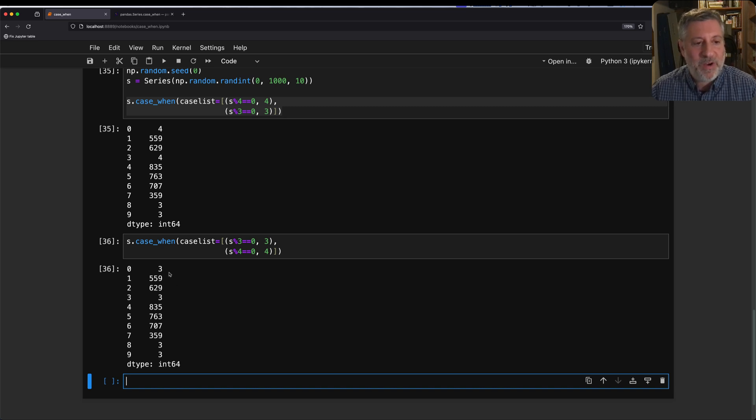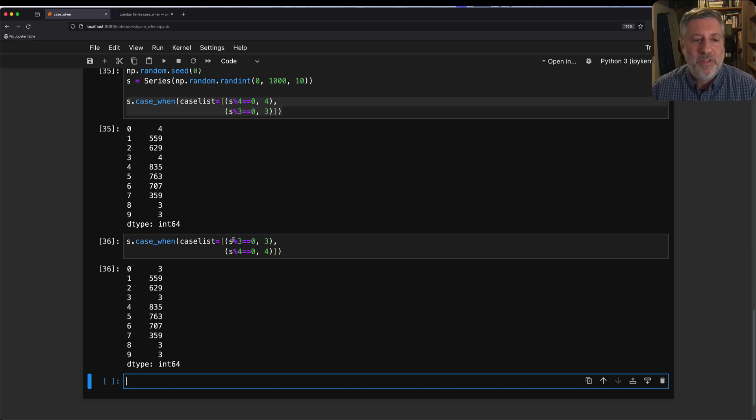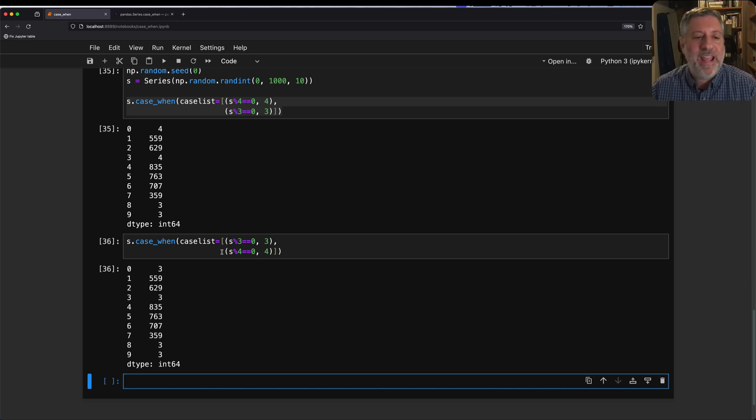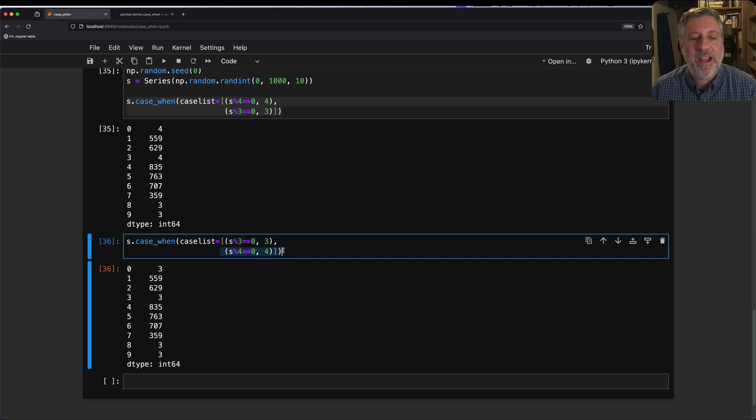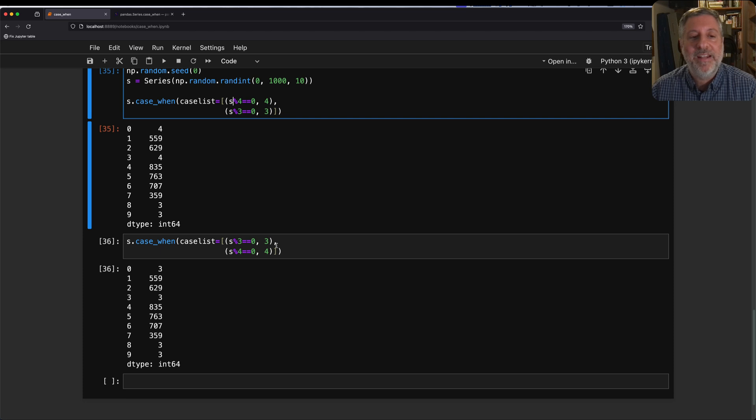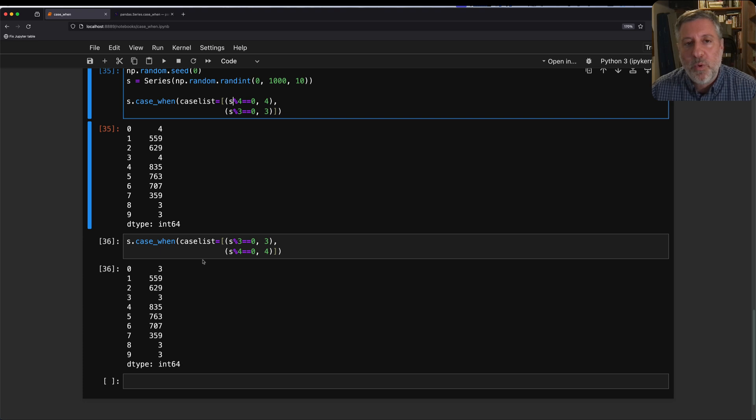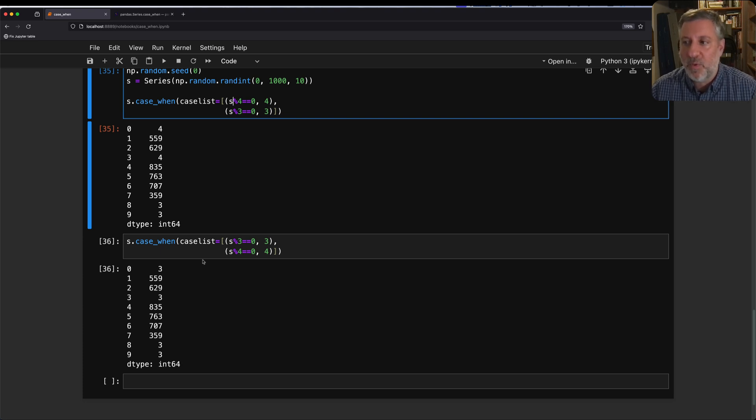Now watch, if I swap the order of these, so if I say here 3, 4, we get a different result. In fact, all of these are now 3's. There are no 4's there, and that's because the first rule that fires wins. Poor thing 4, right? It tried, when it was first, it was able to affect these two values. But when it was second, it was too late. The divisible by 3 rule had already affected all of those things. So the order does matter, and it does matter quite a lot.